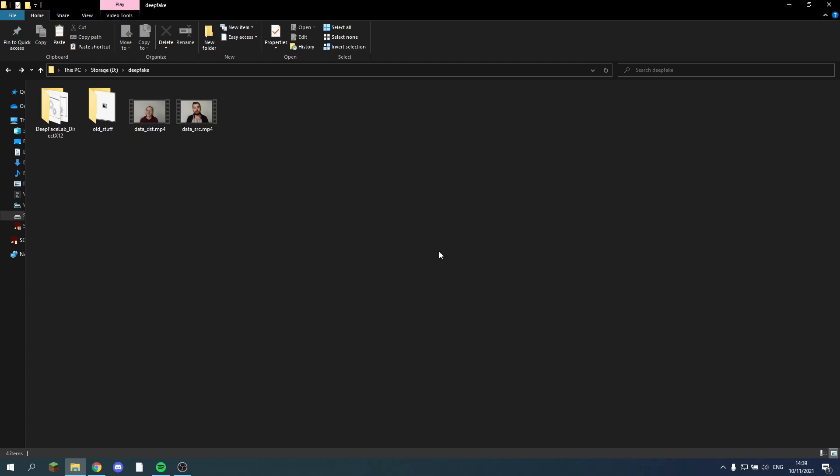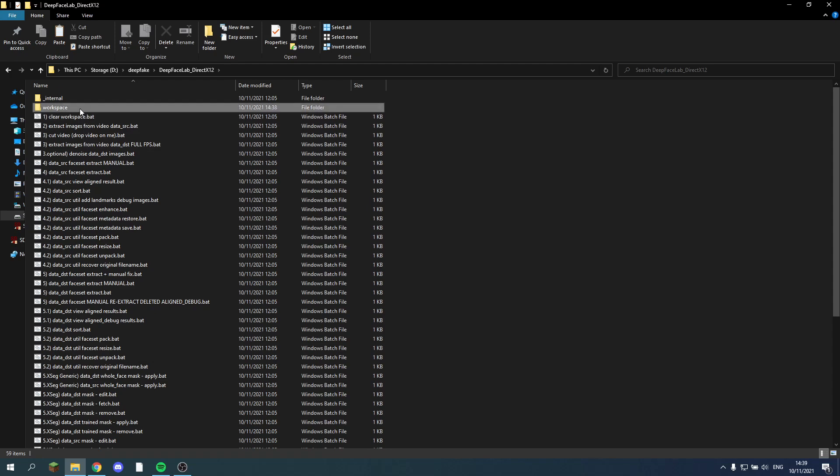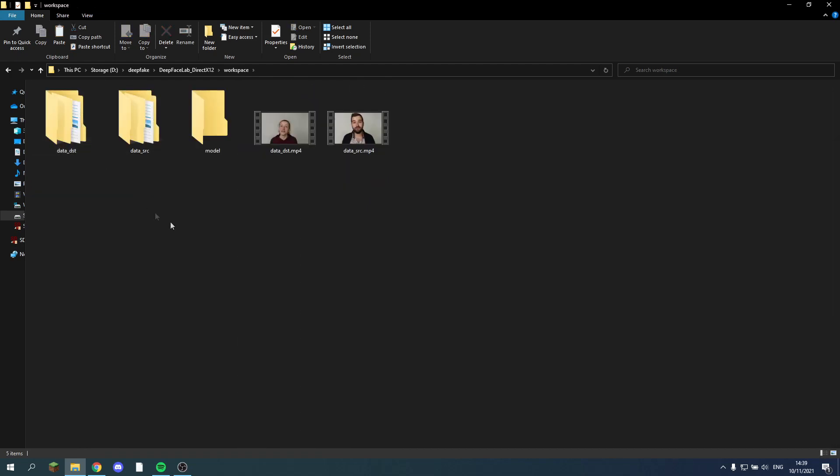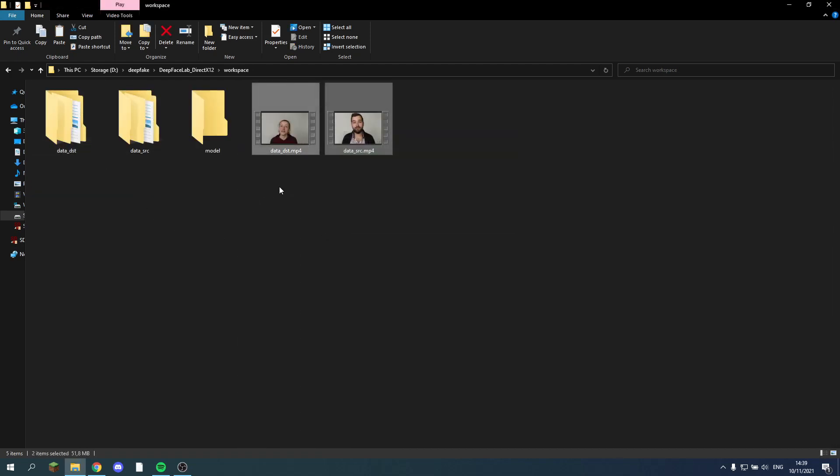For now, get your video files as you would for an actual project. Open up your workspace, place them in. I already have them here, so that's fine.